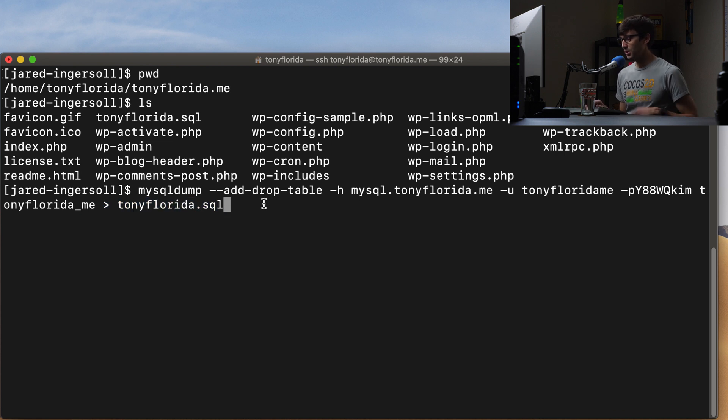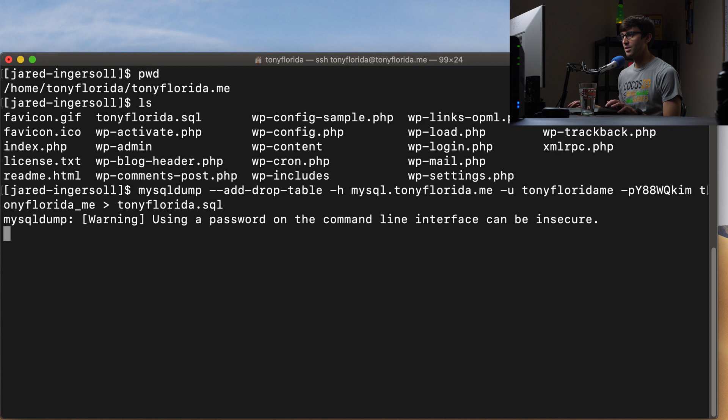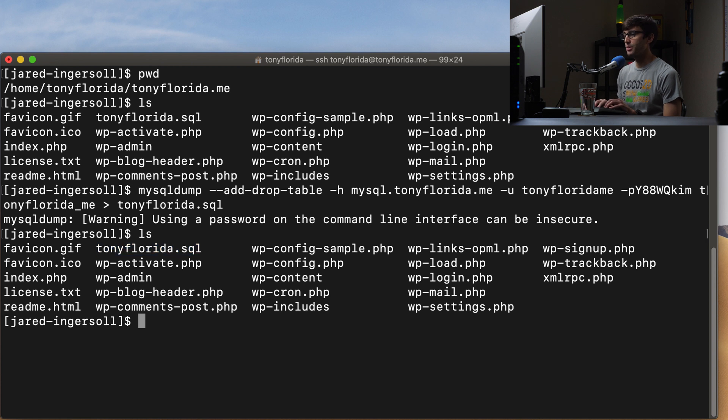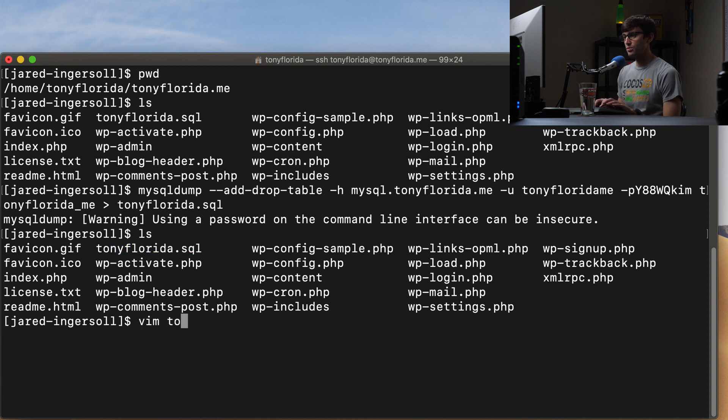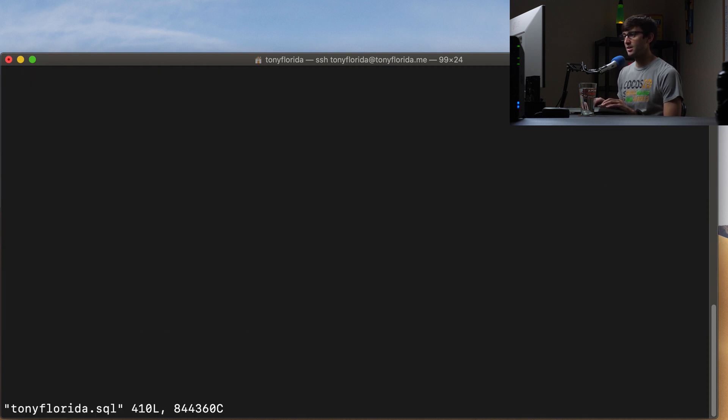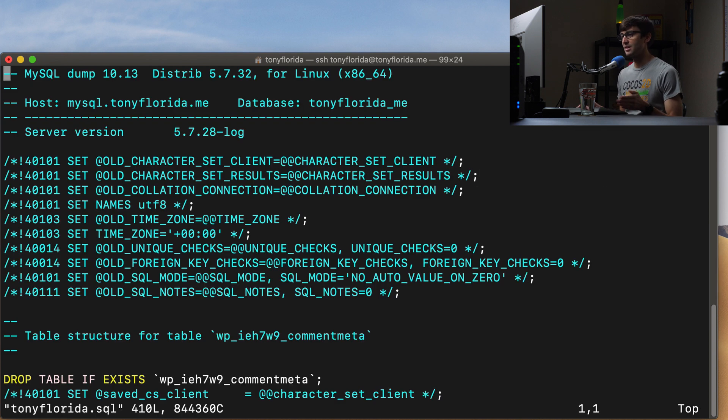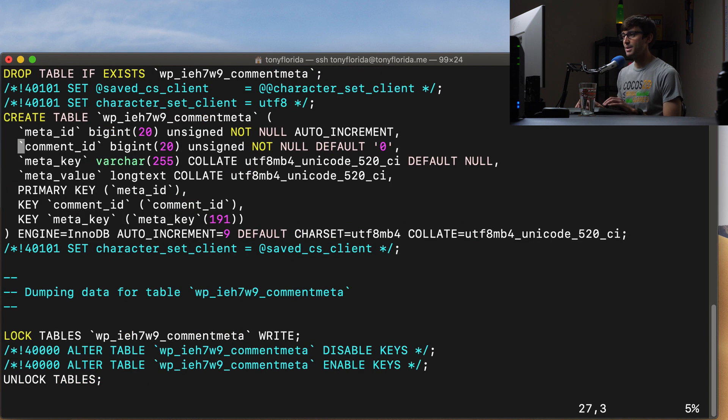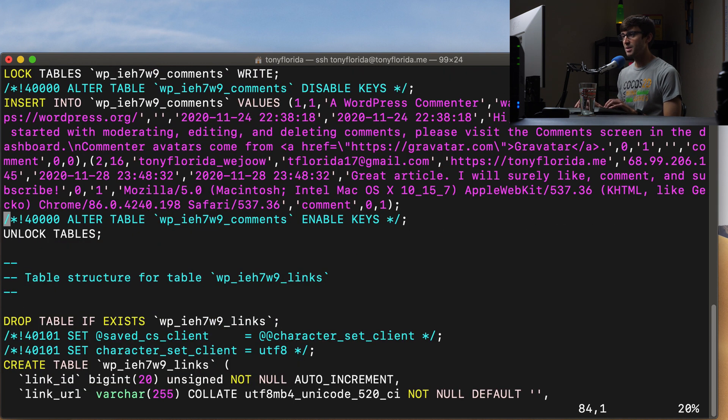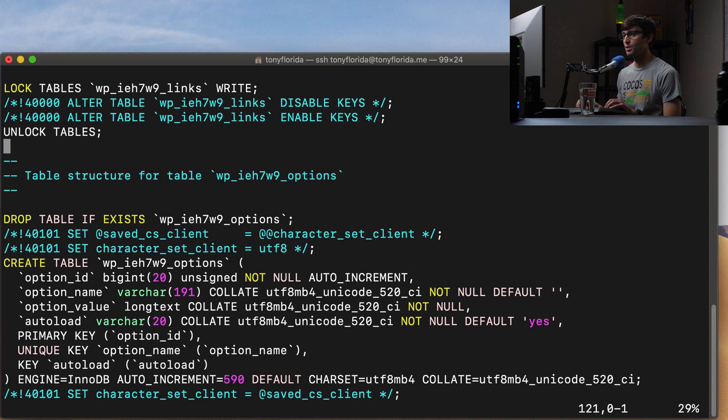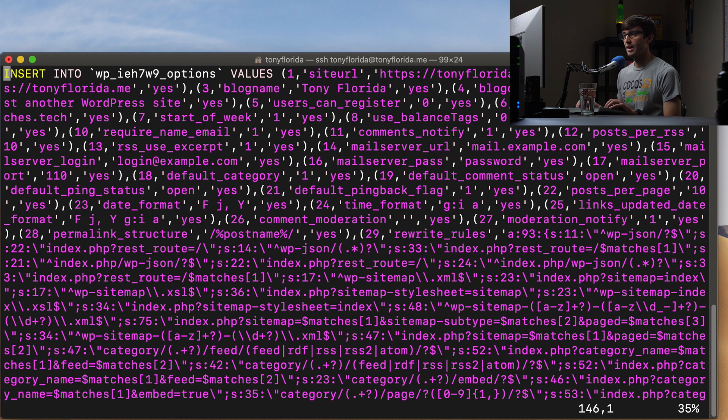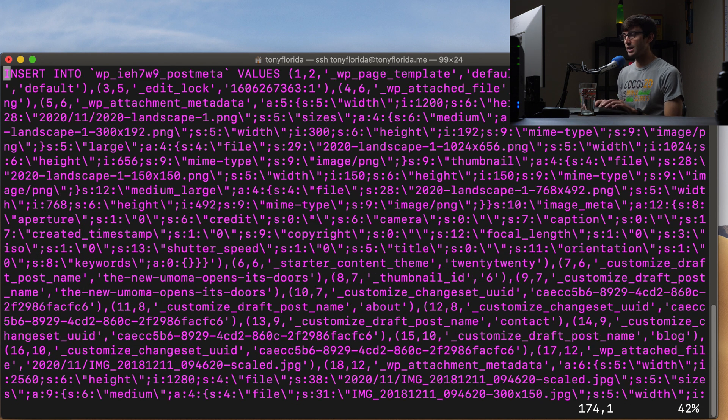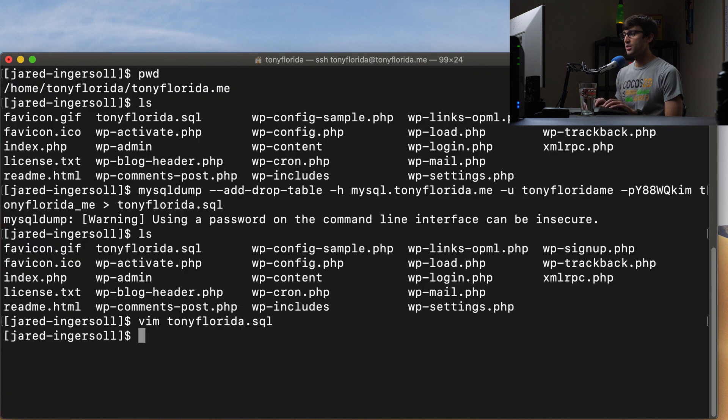So let's go ahead and execute that. And we'll see now that we have a new file here called tonyflorida.sql. And if we look at that, just real quick, because it's going to look the same as it did pretty much in the last option with phpMyAdmin, same type of thing. You just have a whole bunch of MySQL commands that will essentially recreate your database for you. So that looks good.